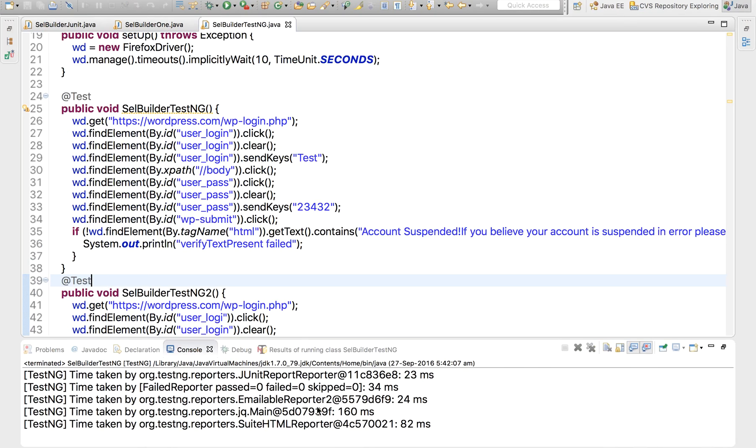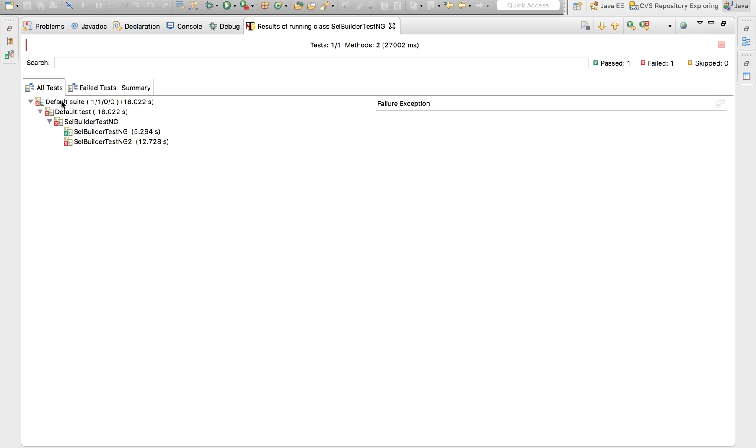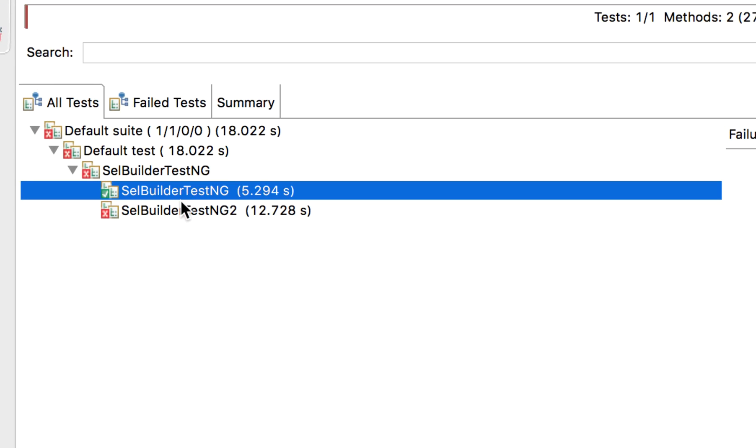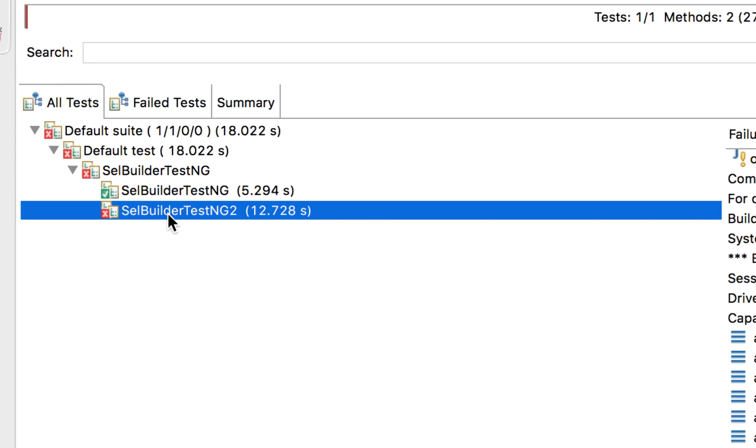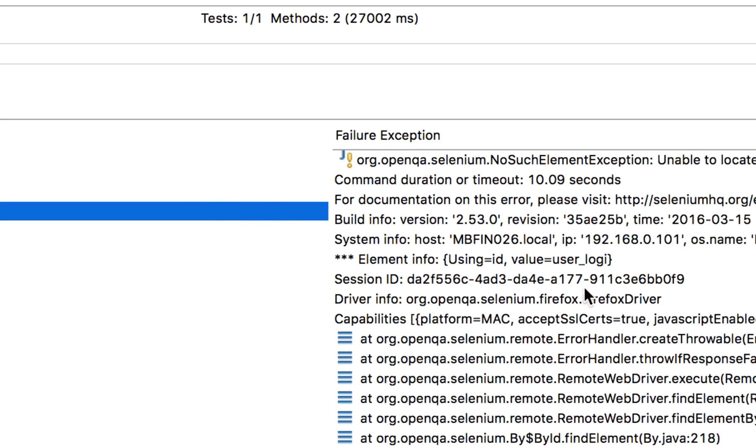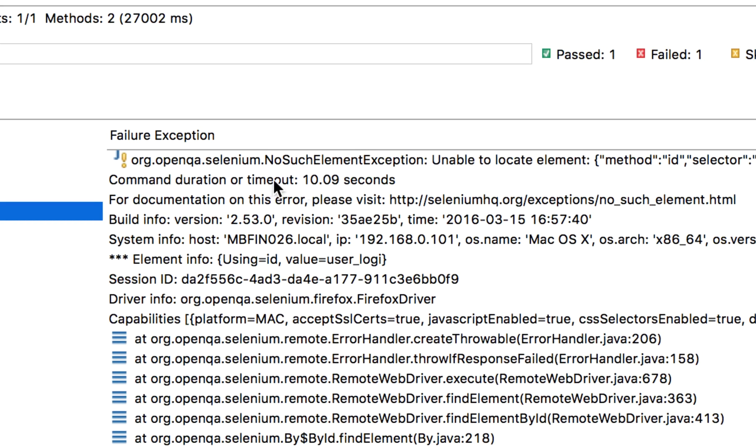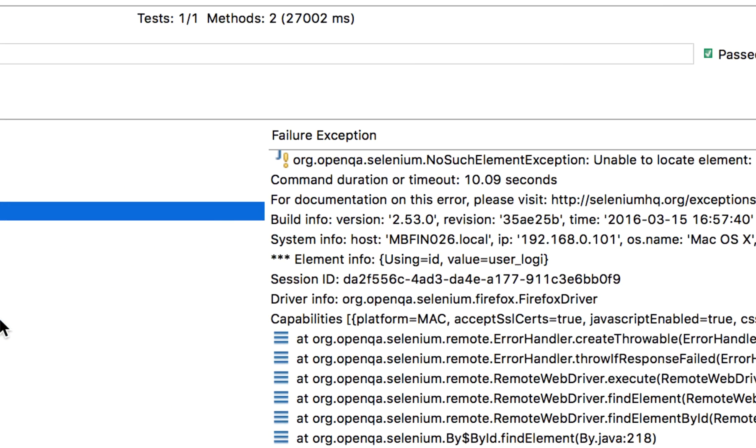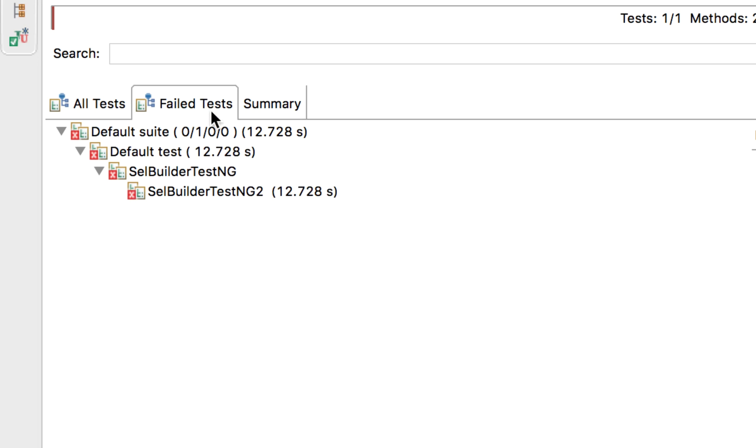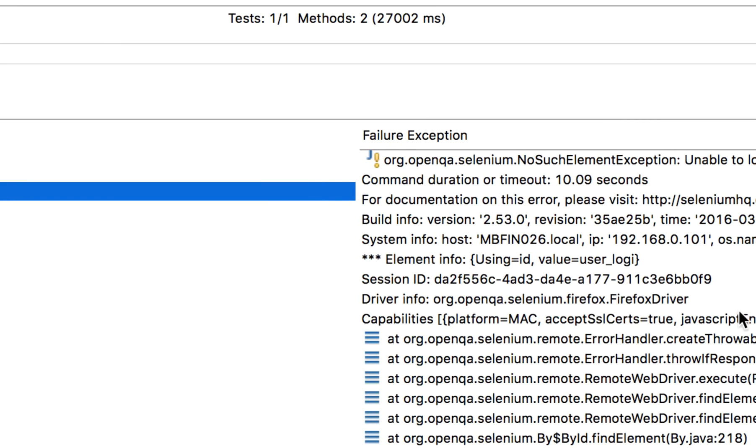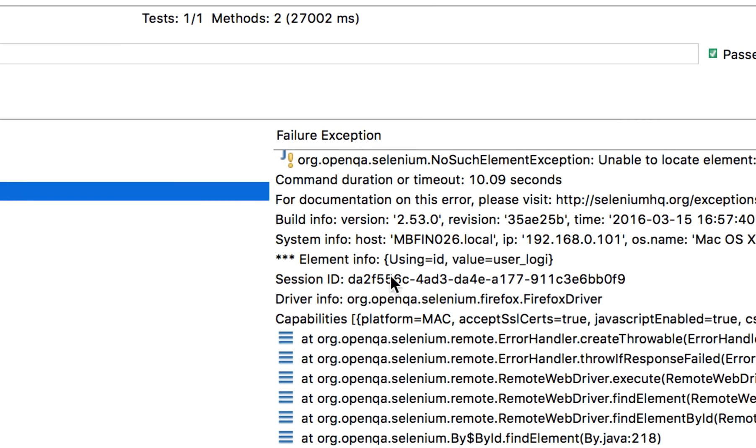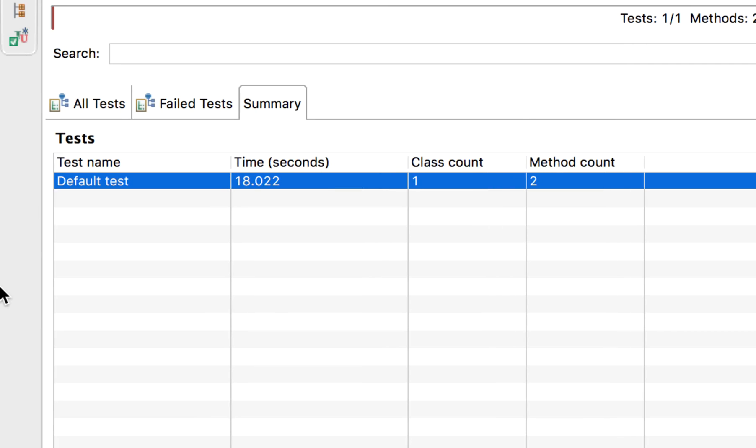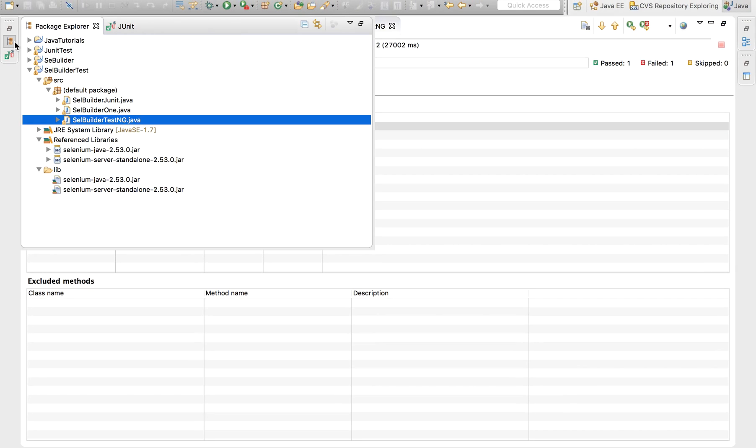And let us go to our TestNG report now. And now yes, you can see there's one pass and one failed. And when you click on failed, you will actually get a summary of what exactly happened. So no such element exception. You can get exactly what happened in this user login. And then if you want to look at the failed summary, you will get the failed summary here. And again, all the details of what exactly happened. And this is the summary of our test. So it took a total of 18.022 seconds and these are the number of methods and number of class.